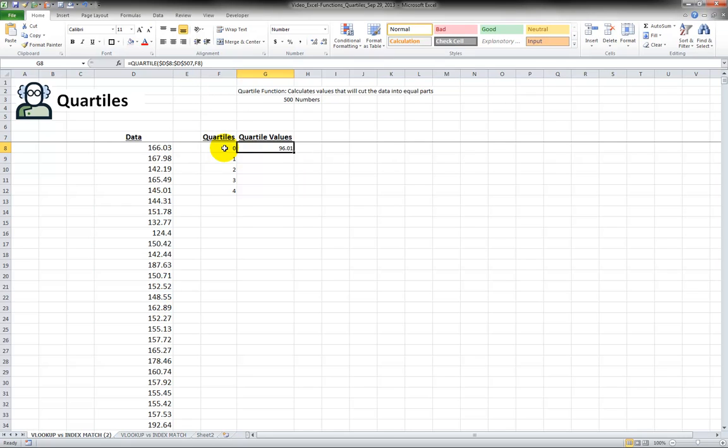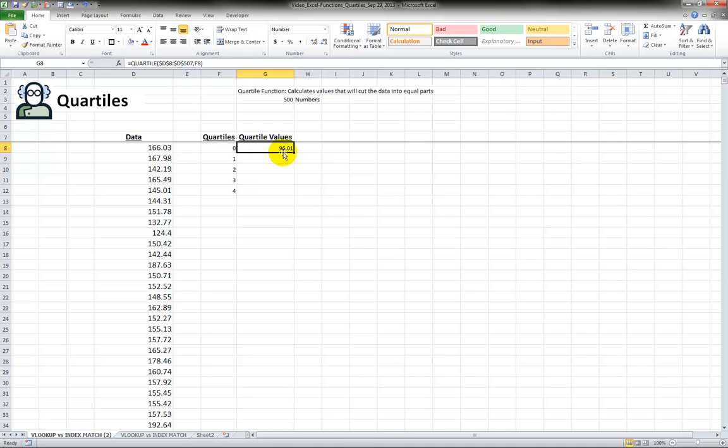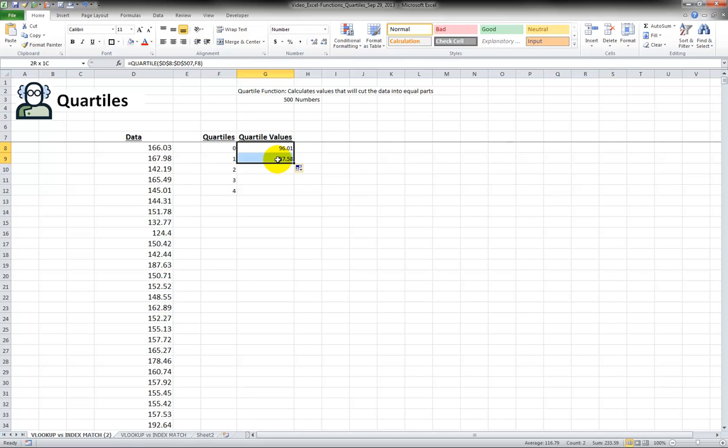So we know that the minimum value is 96.01. It's really not the first quartile but it's the minimum value. Now when I drag this down this represents from this value which is the lowest to this number that is one quarter or 25% of our numbers fit in between here.